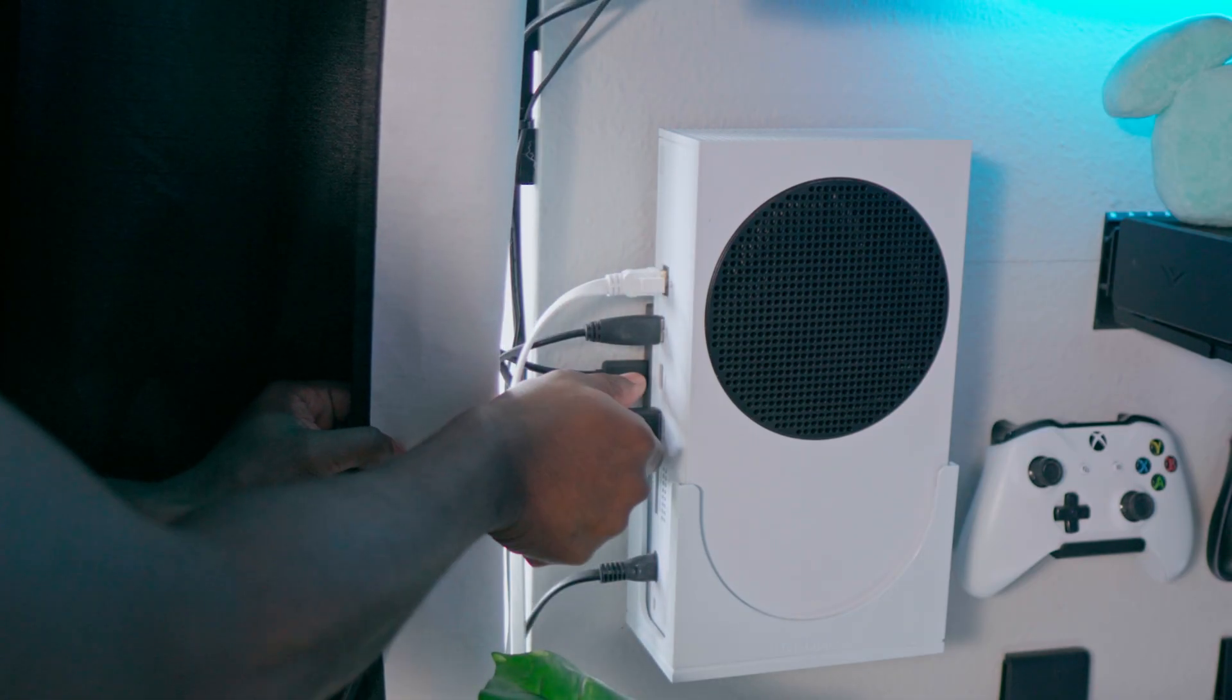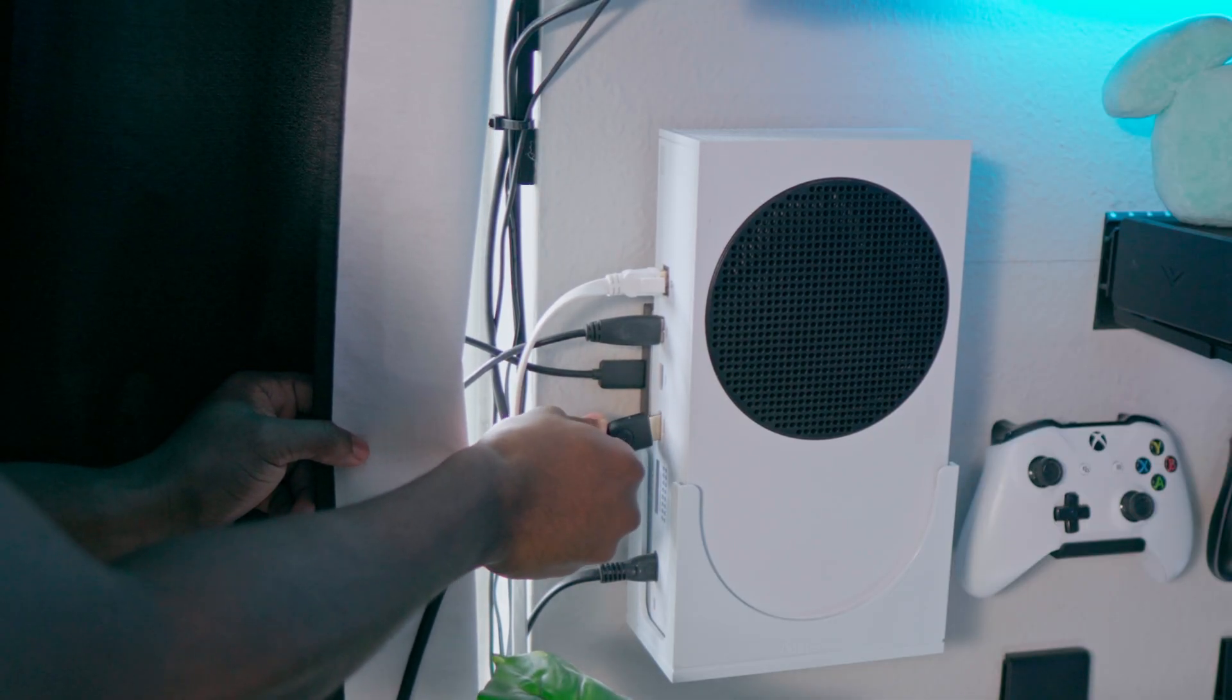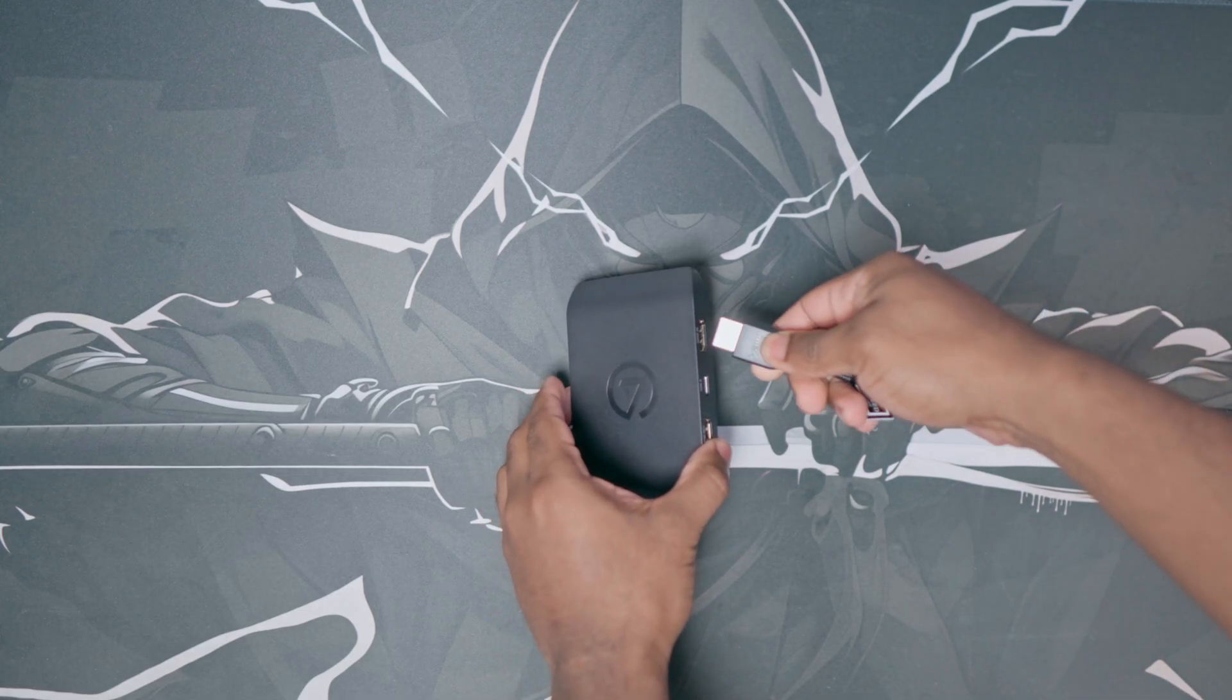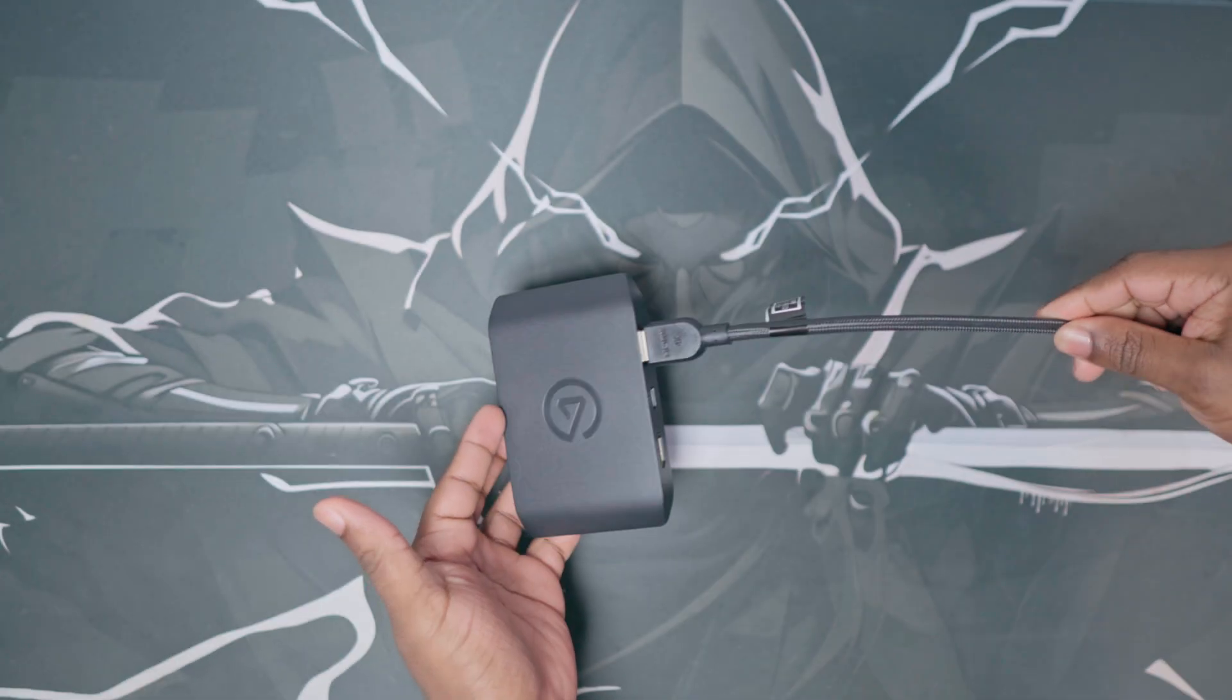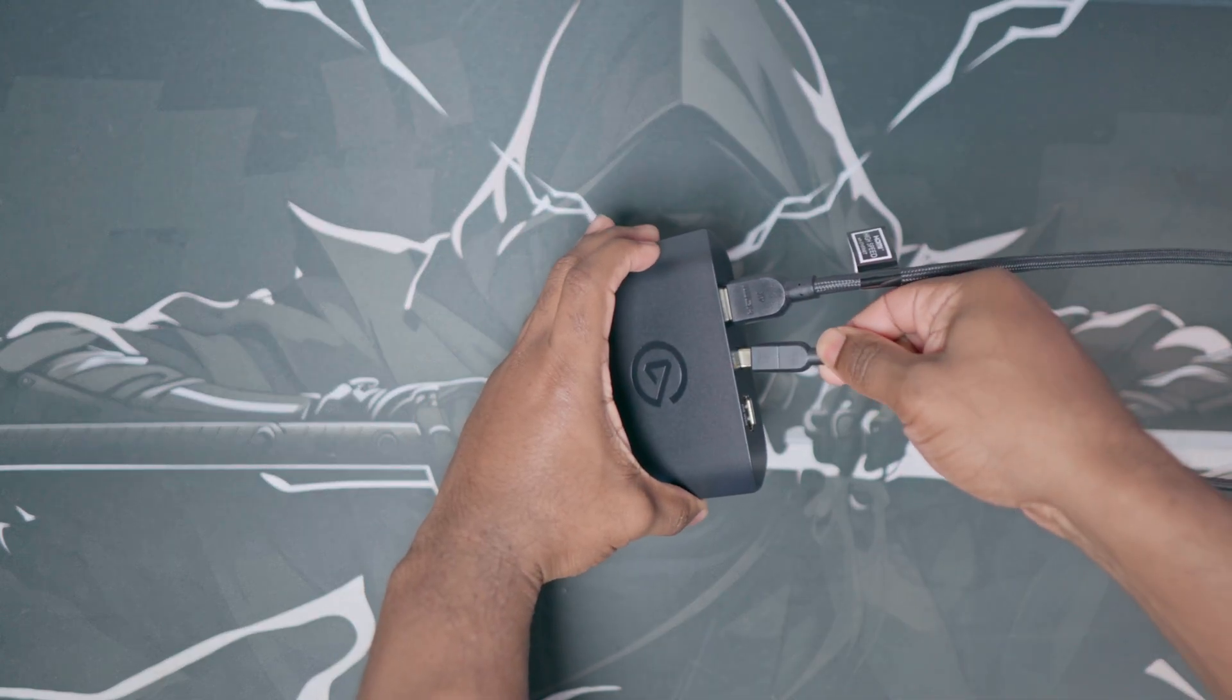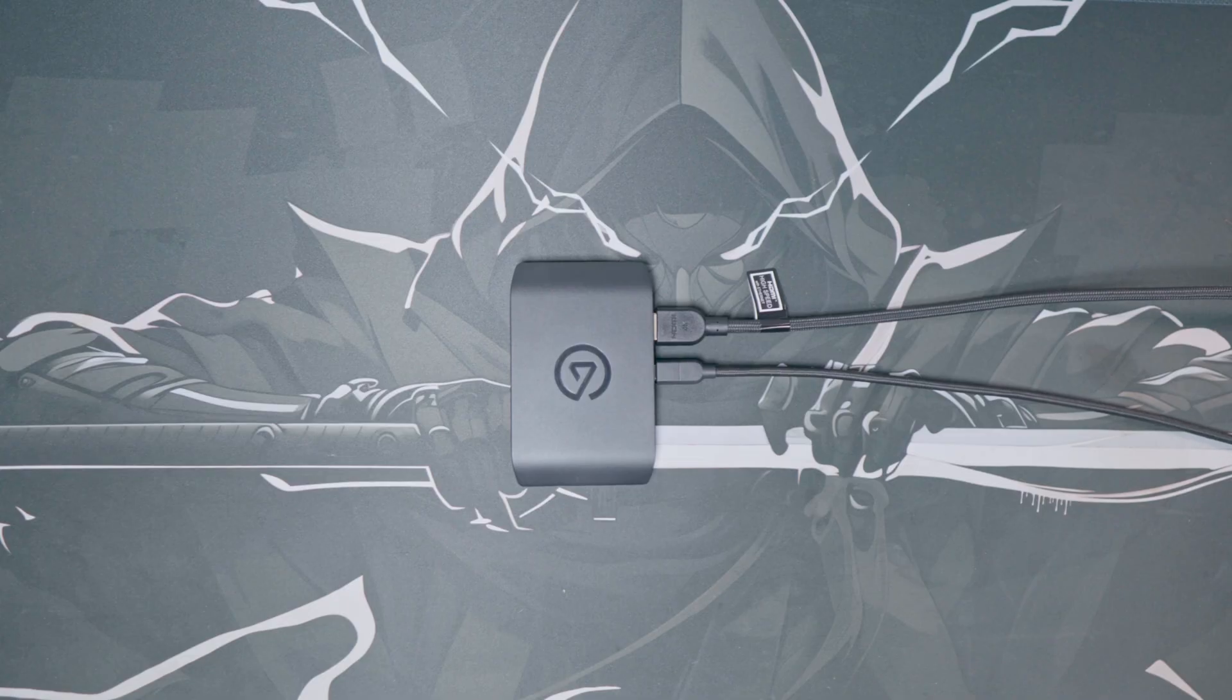To connect the capture card, you really just need to plug the HDMI cable that's provided into the back of the console, and then plug the same HDMI cord into the HDMI in slot on the back of the capture card. You then want to plug in the USB-C to USB-C cable cord into the back of the capture card, as well as the same port on the back of the PC.